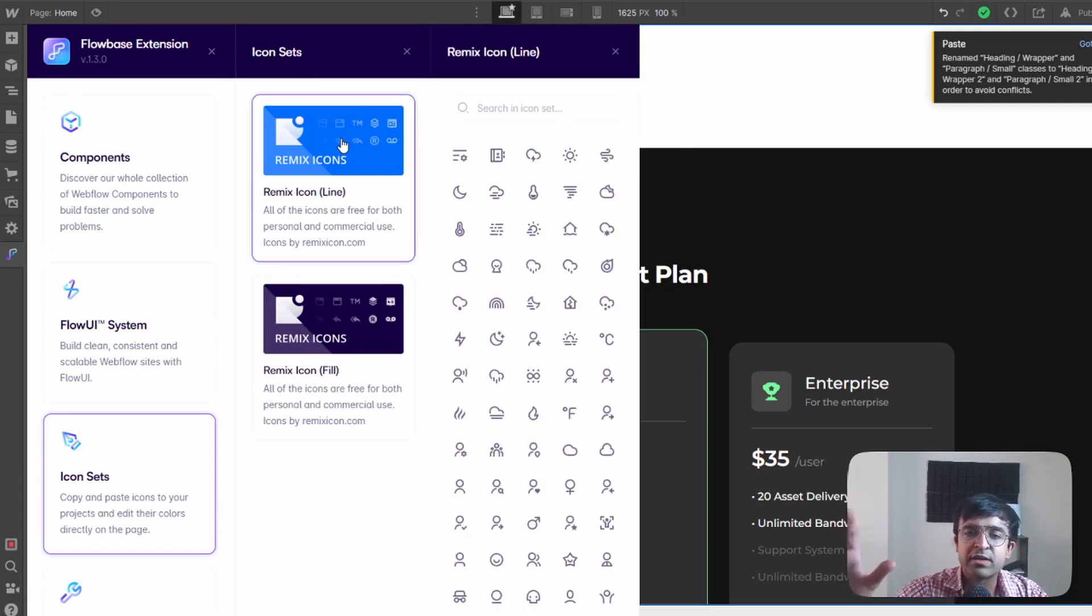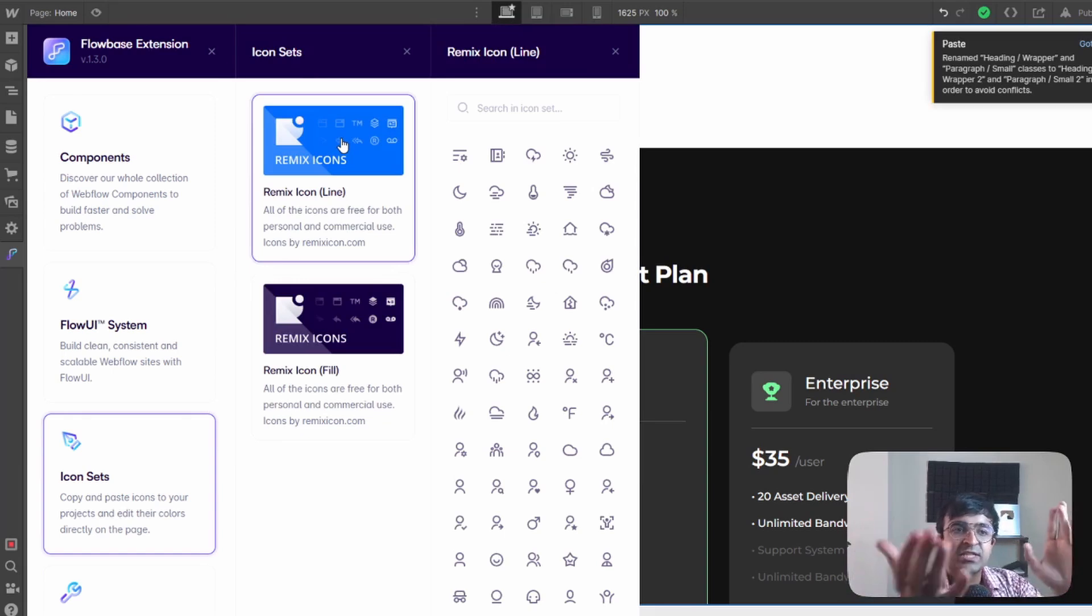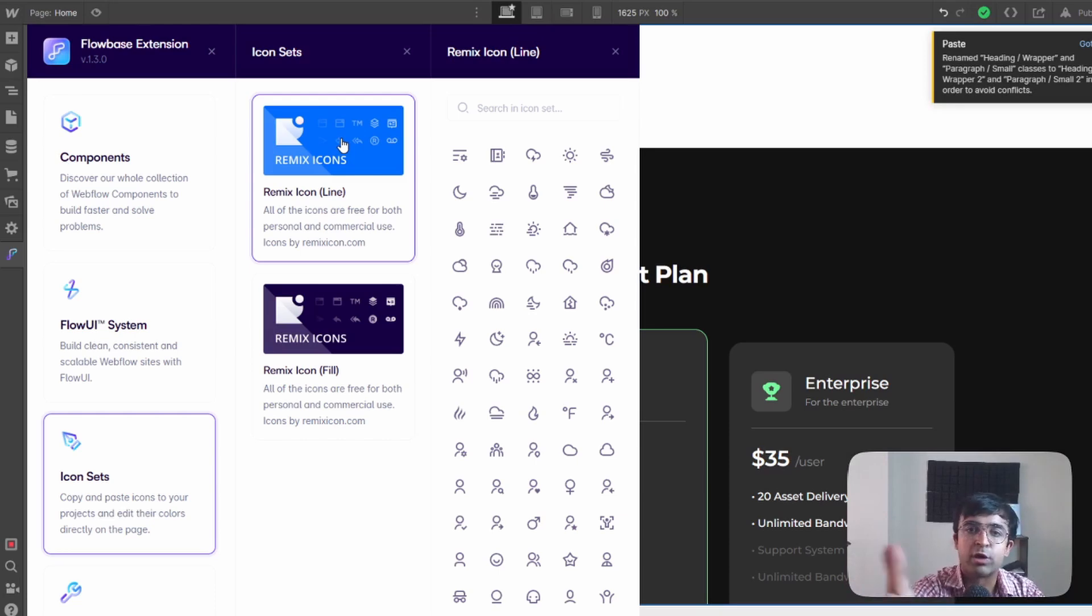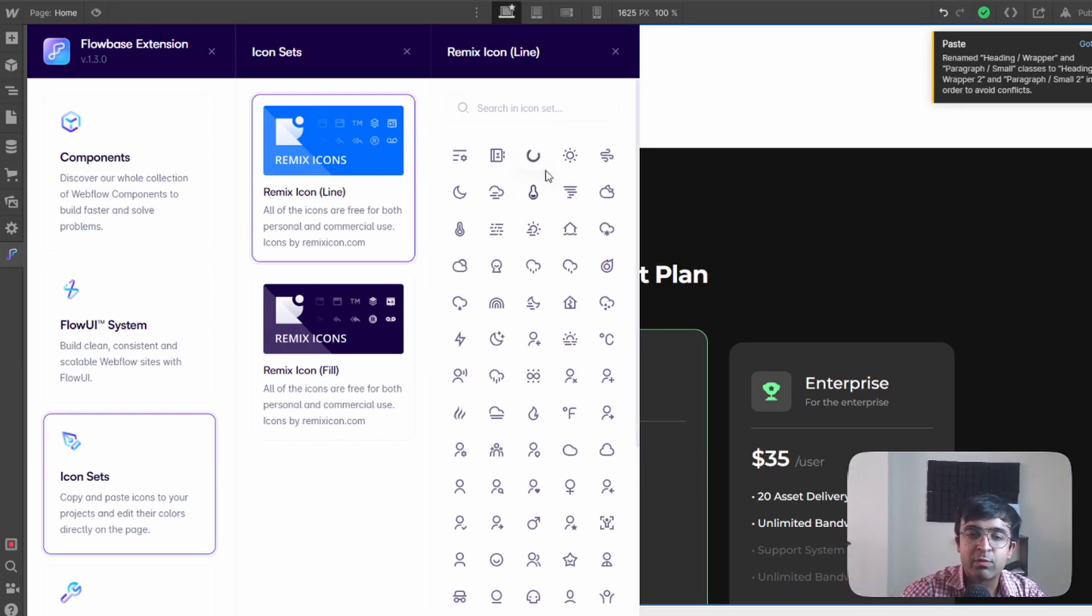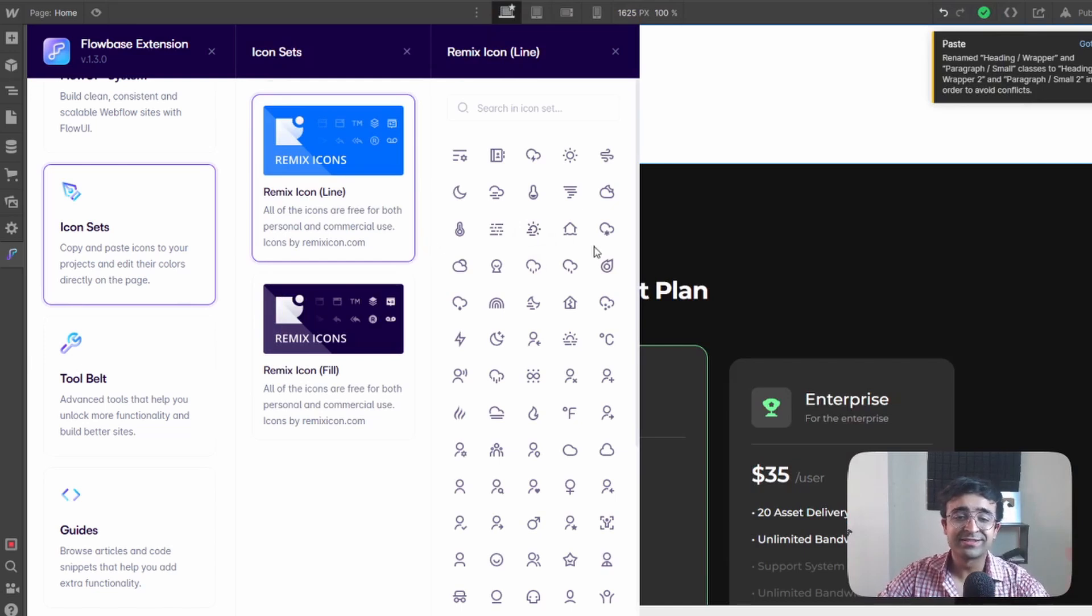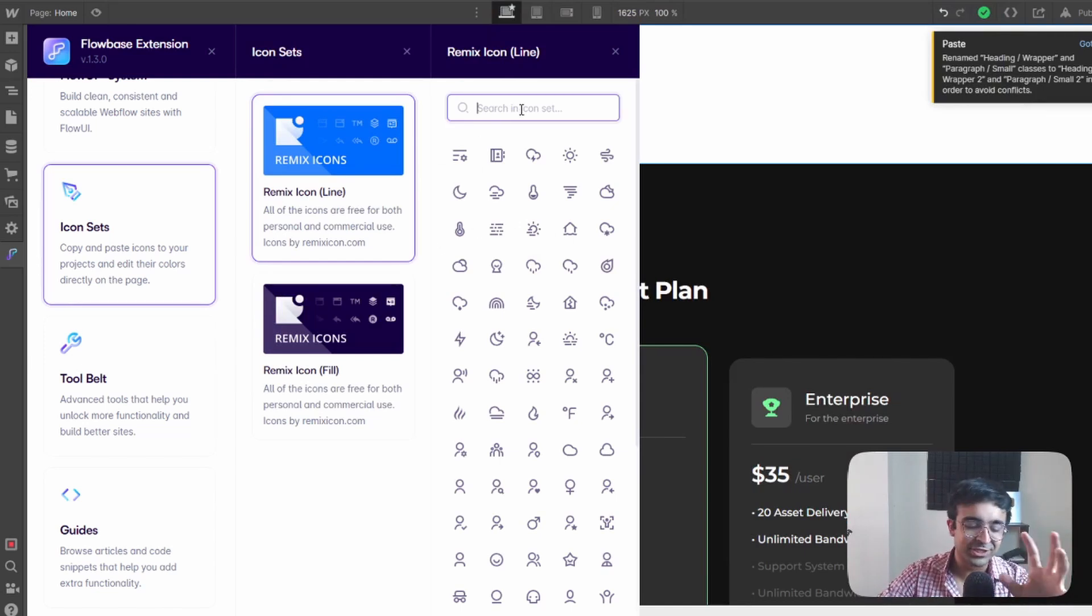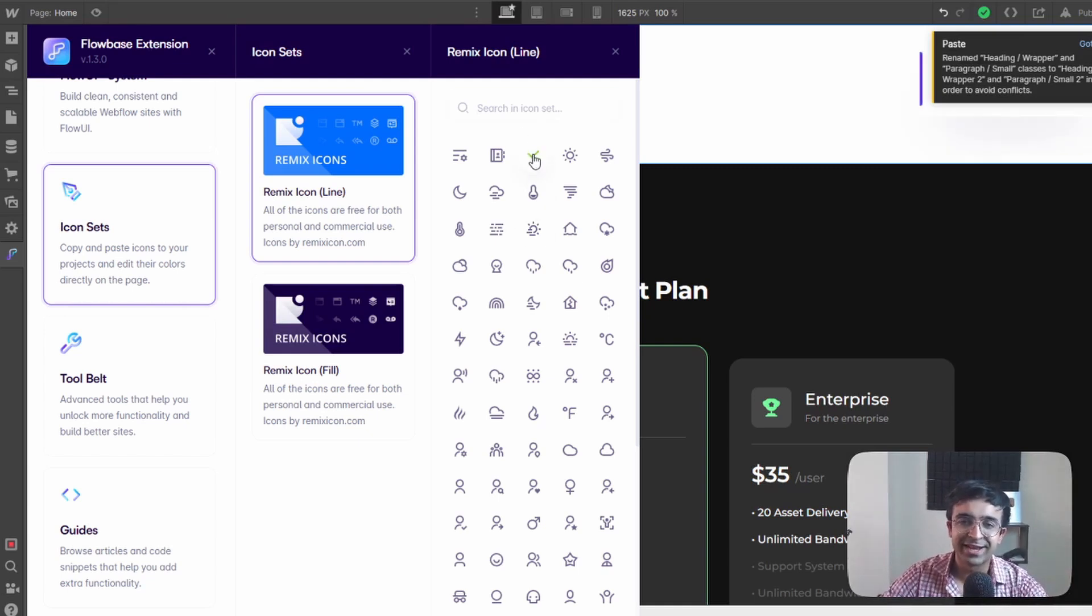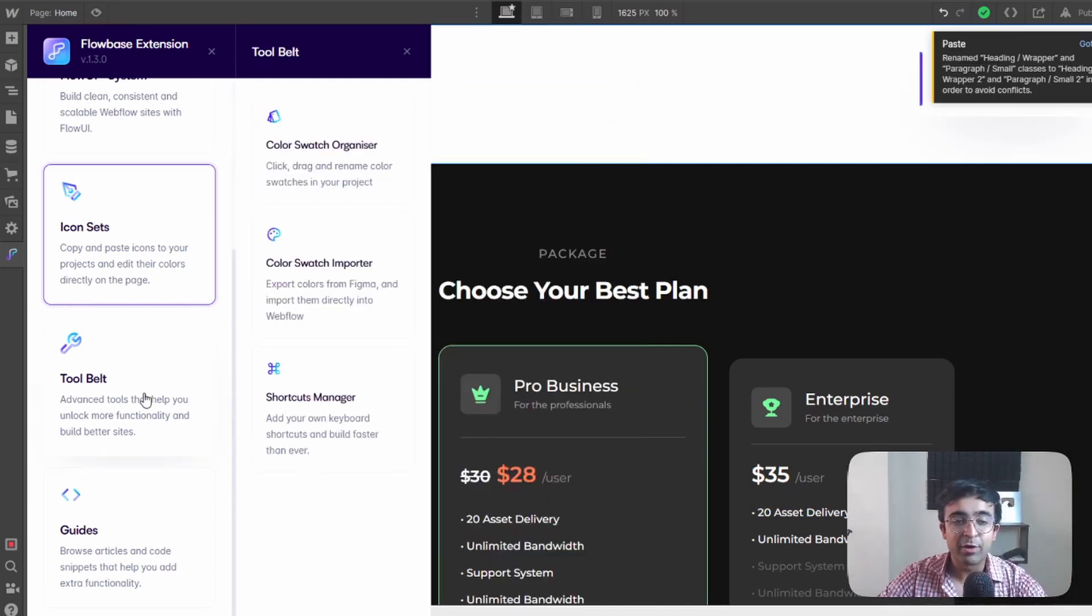Now they also support remix icons. So gone are the days where you had to download an SVG onto your computer, upload it to Webflow and then paste it in your project. Here all you need to do is click on anyone that you like here. So adding icons is gonna be so much simpler just search for an icon copy and paste from right here. You don't even have to press copy just click on the icon.